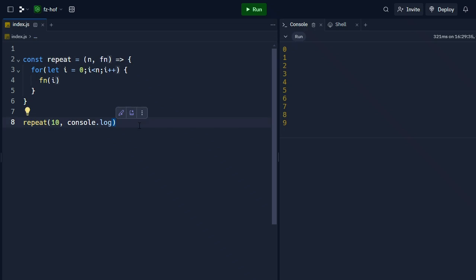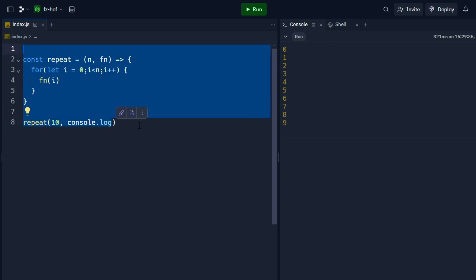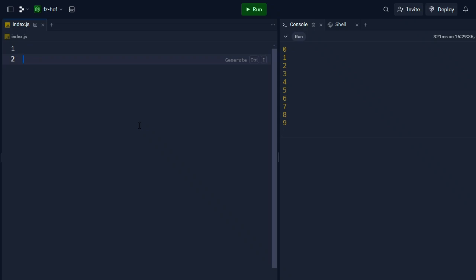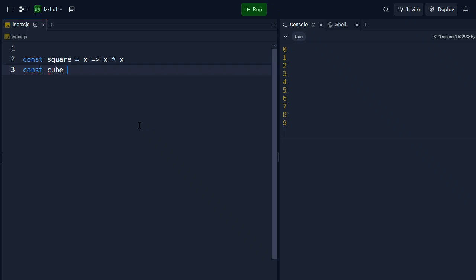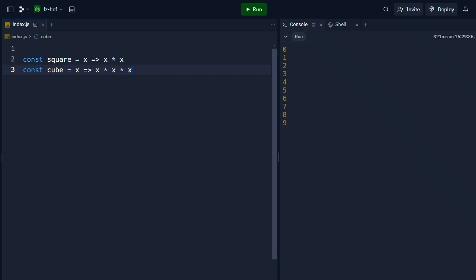The second type of higher-order function takes normal values and returns one function. For example, now we have a square function and a cube function to calculate powers. We can calculate the cube and also calculate power 4 and power 5.